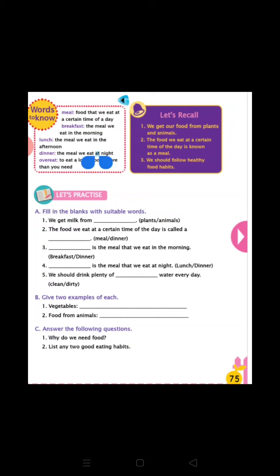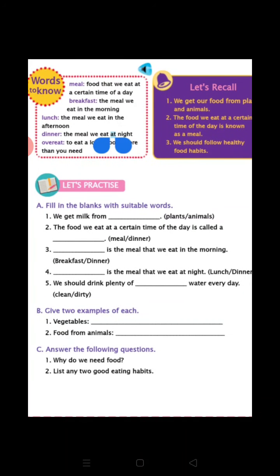Now let's recap. Meal: food that we eat at a certain time of the day. Breakfast: the meal we eat in the morning. Lunch: the meal we eat in the afternoon. Dinner: the meal we eat at night. Overeat: to eat a lot of food more than your need is called overeating.